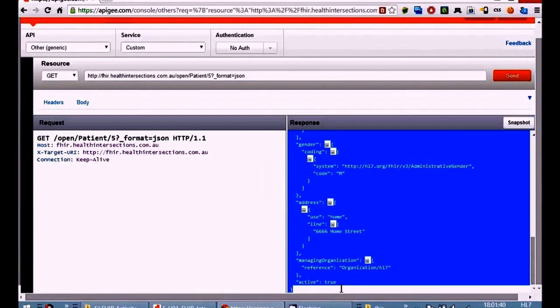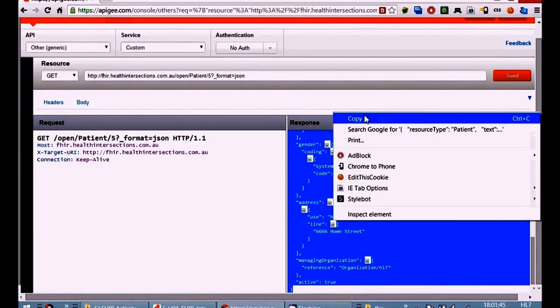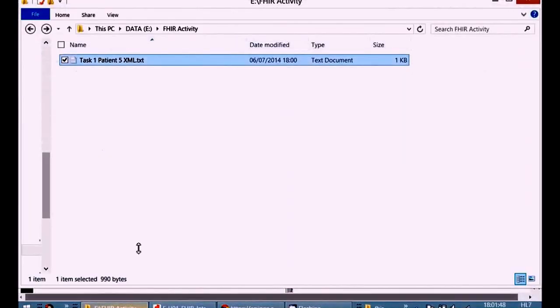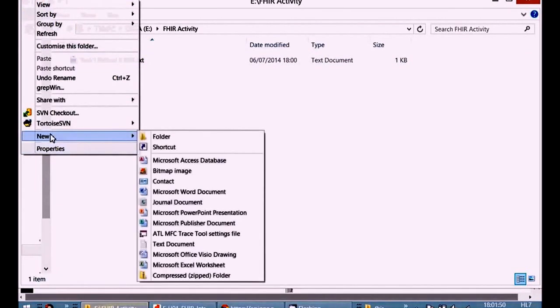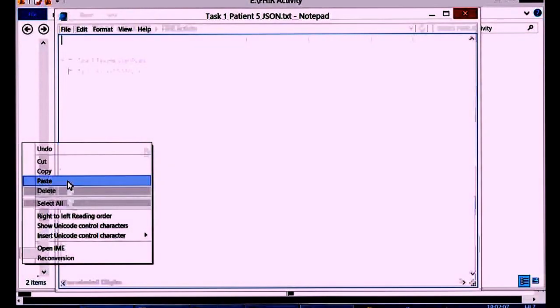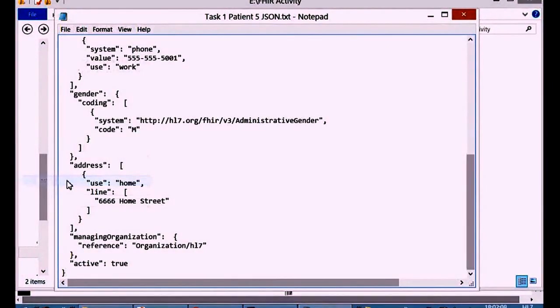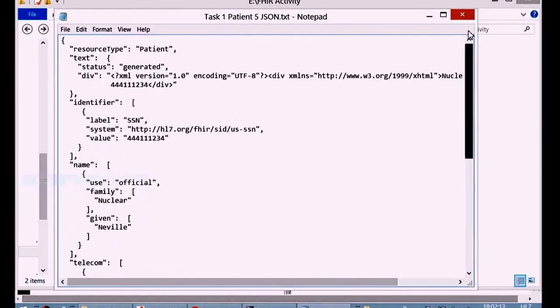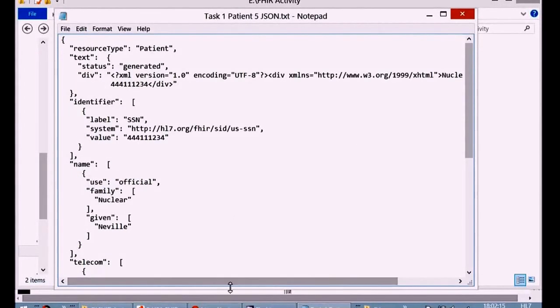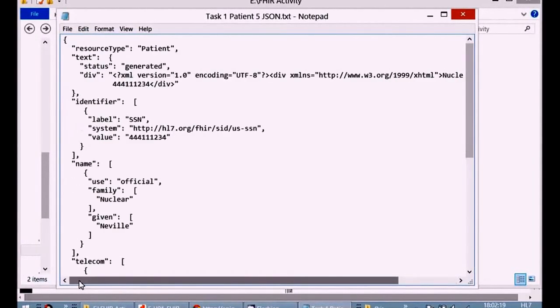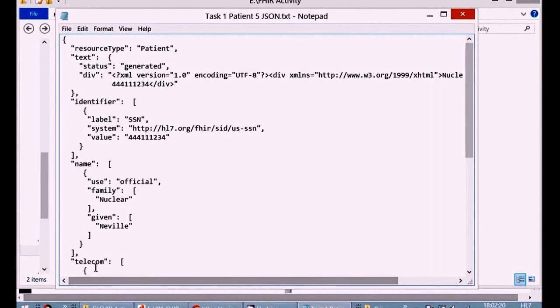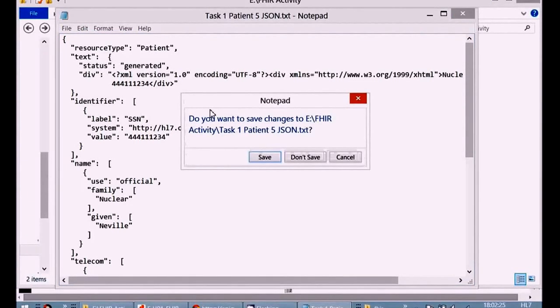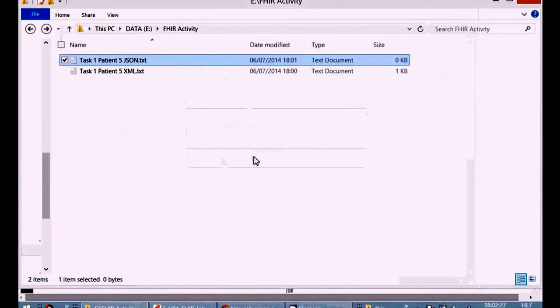Down to the very end, including the last brace, otherwise it won't match properly. Copy that. Make another file. Give that a good name. Open that file with return and paste in our JSON. Again, just check that's all in there - closing bracket at the end, open bracket at the top, resource patient, it's the right patient, Neville Nuclear. Save that. You can see the name structured there. And then onto the next part of the activity.